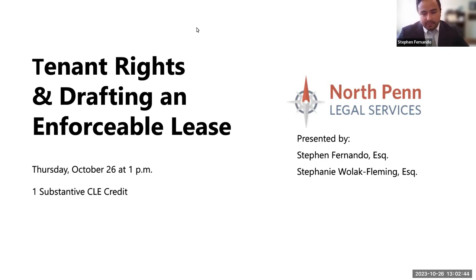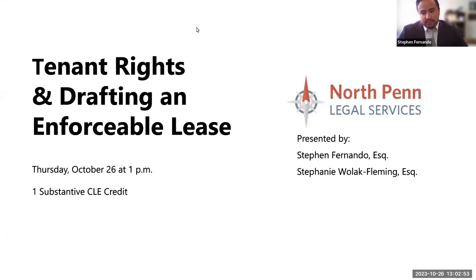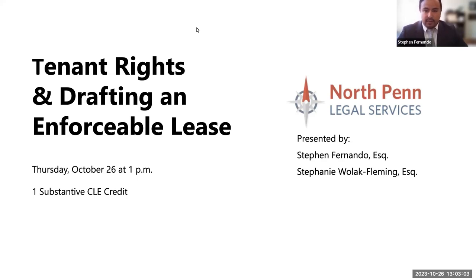We give examples of different kinds of things we see on a daily basis — good examples, bad examples, egregious examples, and middle-of-the-road typical examples — just so you have a good sense of what it is to be a housing lawyer dealing with leases on a daily basis. With that, I'm going to send it to Stephanie to get things started.